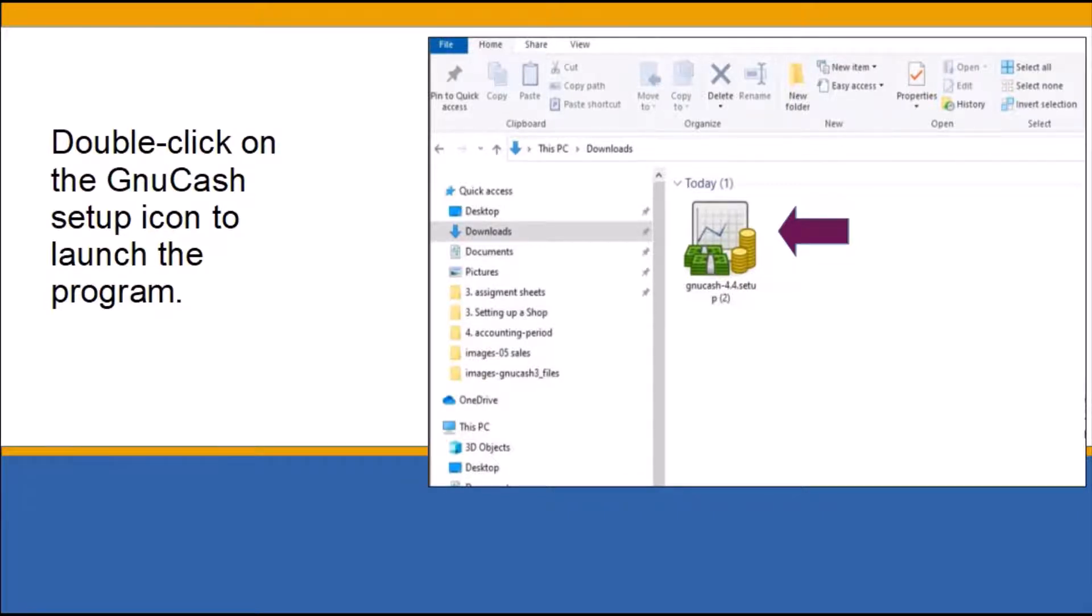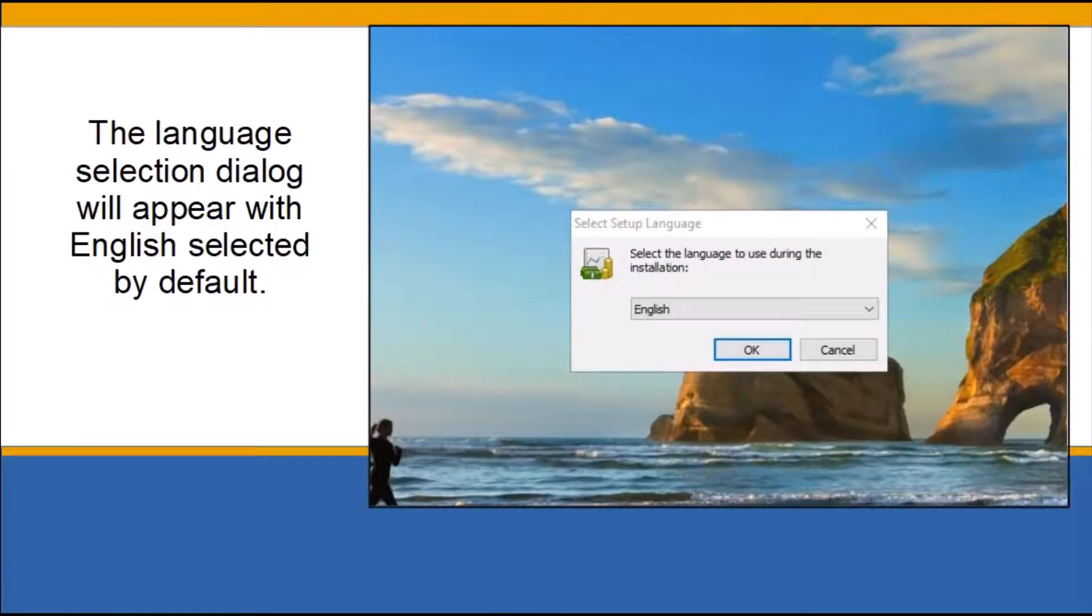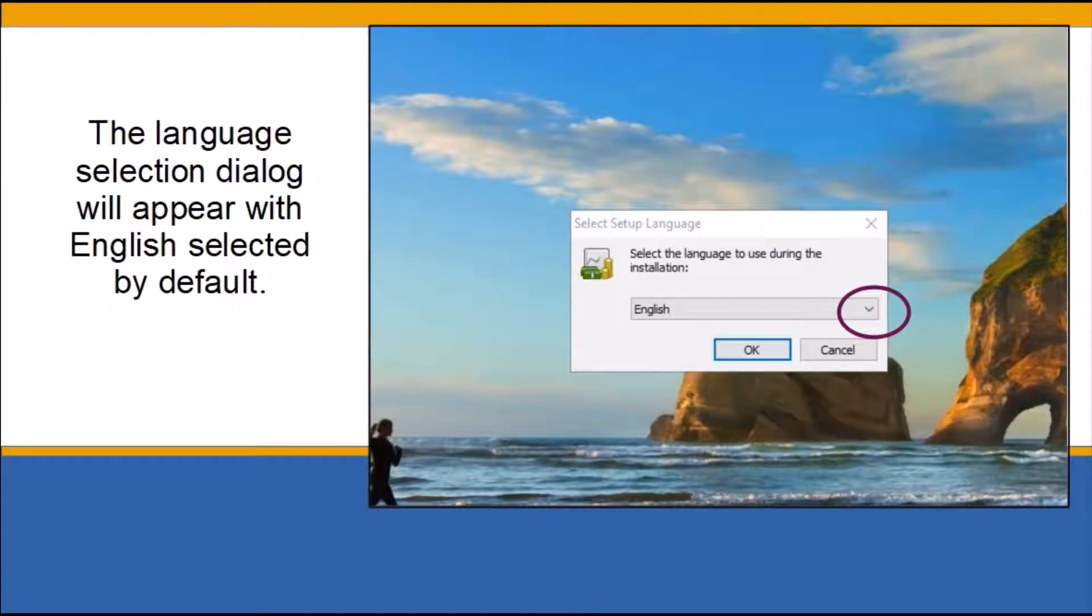On the first screen, you see the language selection dialog box with English already selected by default. If you need a different language, click on the drop-down arrow and select it. Next, click OK to continue.